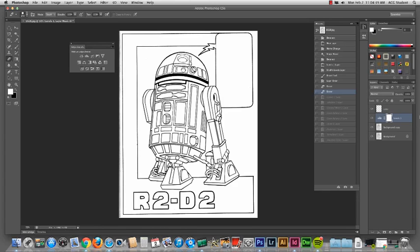So any questions about what an adjustment layer does or how it's different? This is a global adjustment, meaning it's affecting everything below it, and it's also a non-destructive adjustment. Let me show you what I mean by that.